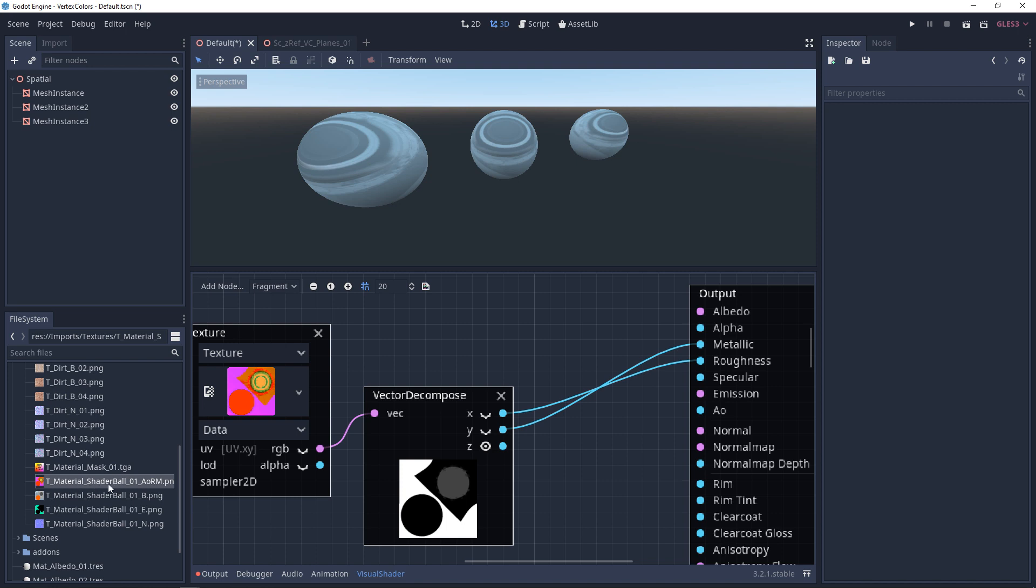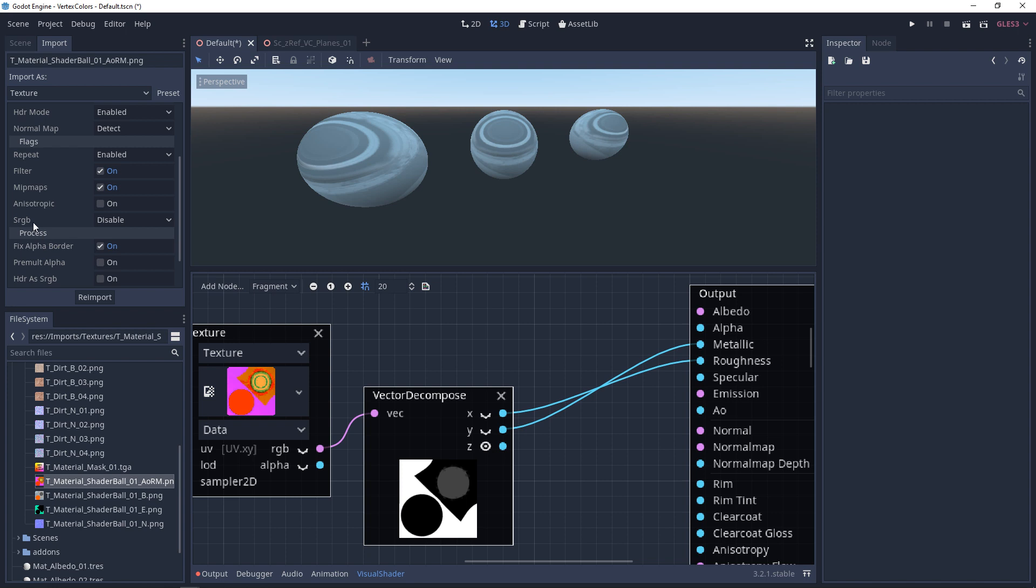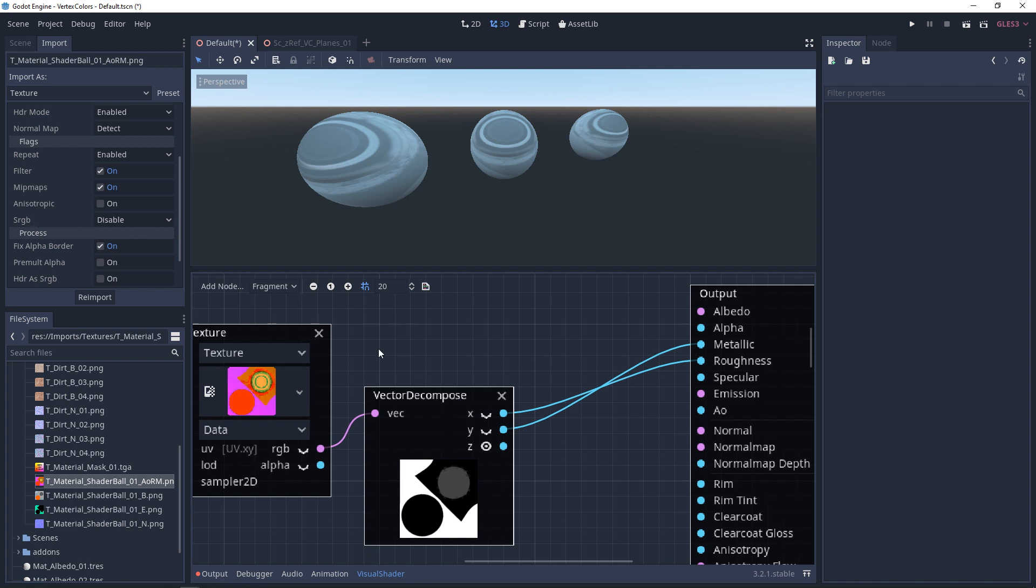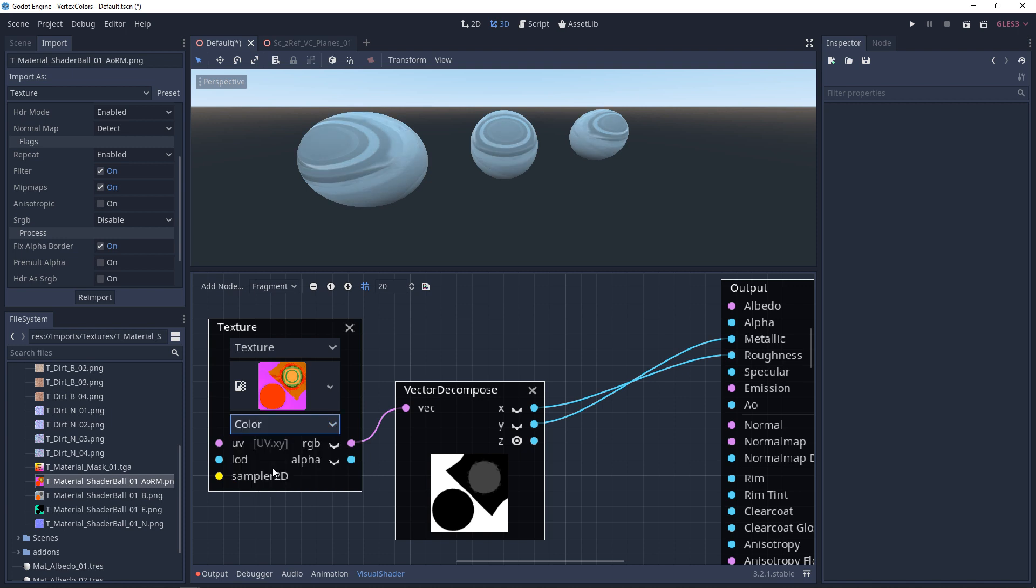When you import these channel-packed textures or data textures, you want to make sure that sRGB is turned off. And in your texture node, you want to make sure that this is set to data. If you have this set to color, you won't have the appropriate ranges.